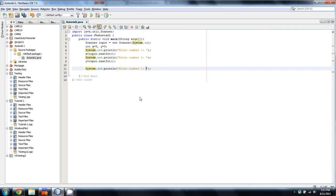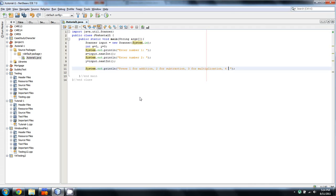With any calculator, we need to understand what the user wants to do with these numbers. So we're going to say: press one for addition, two for subtraction, three for multiply, and four for division.